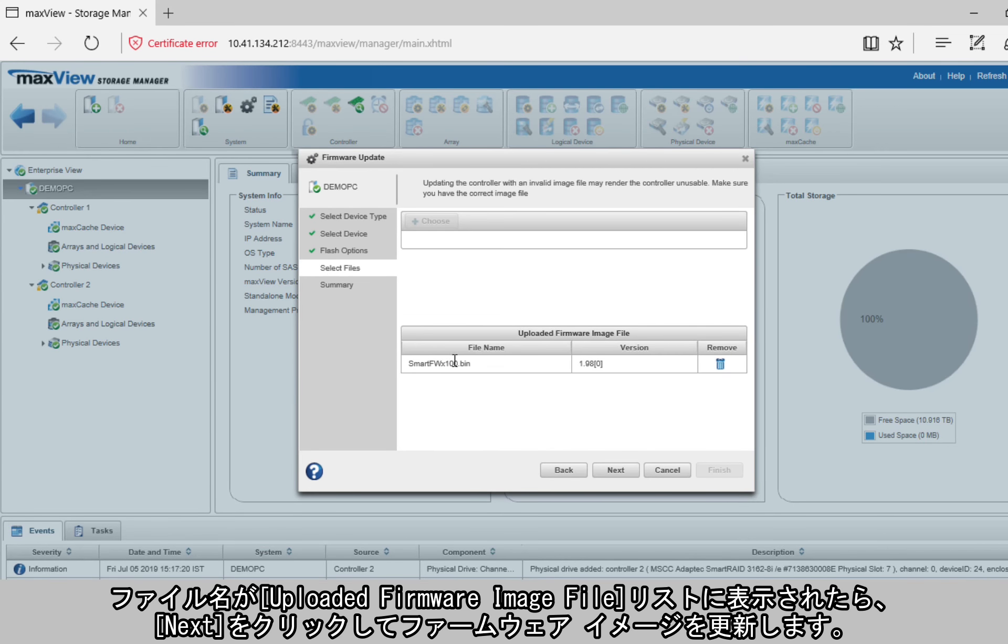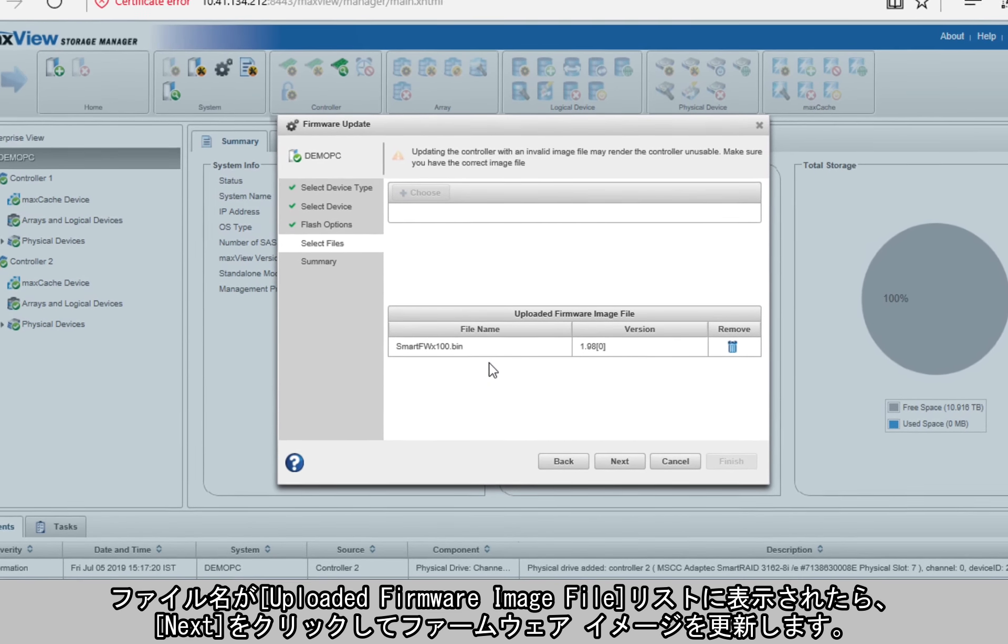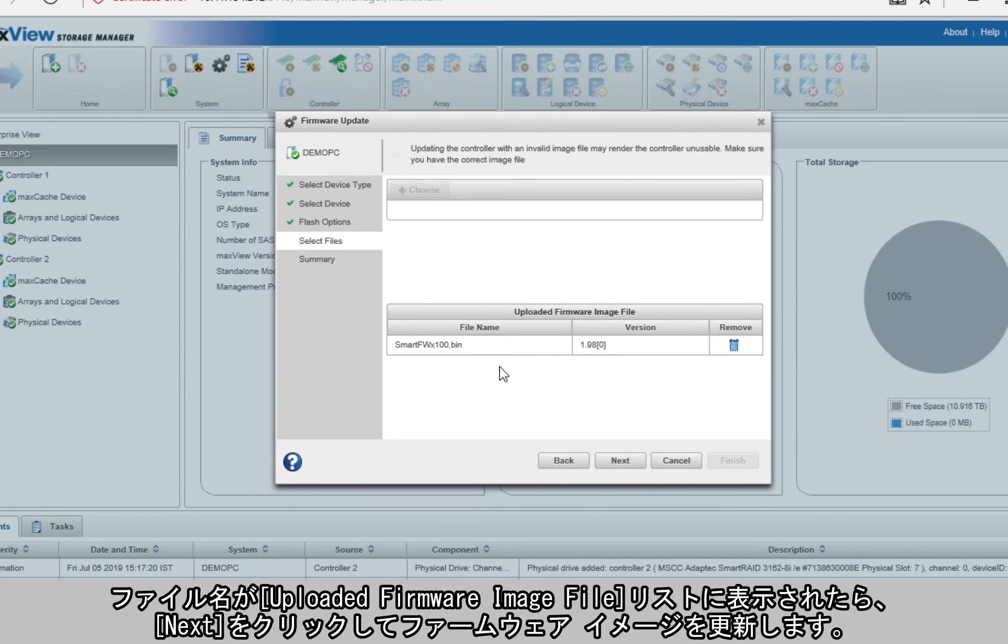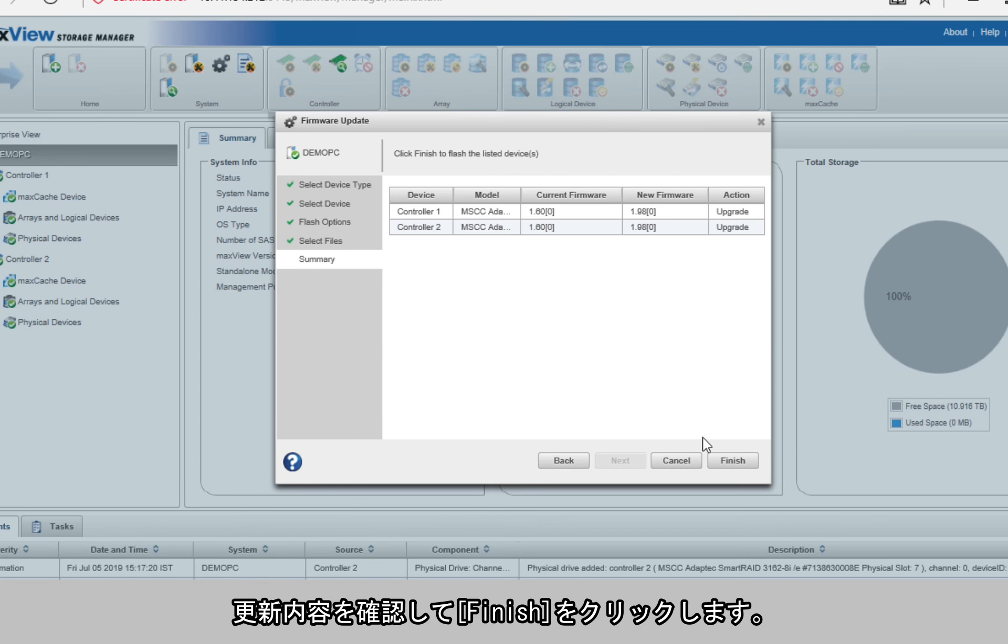When you see the file name appearing in the uploaded firmware files list, click Next to update the firmware image. Review the update summary, then click Finish.